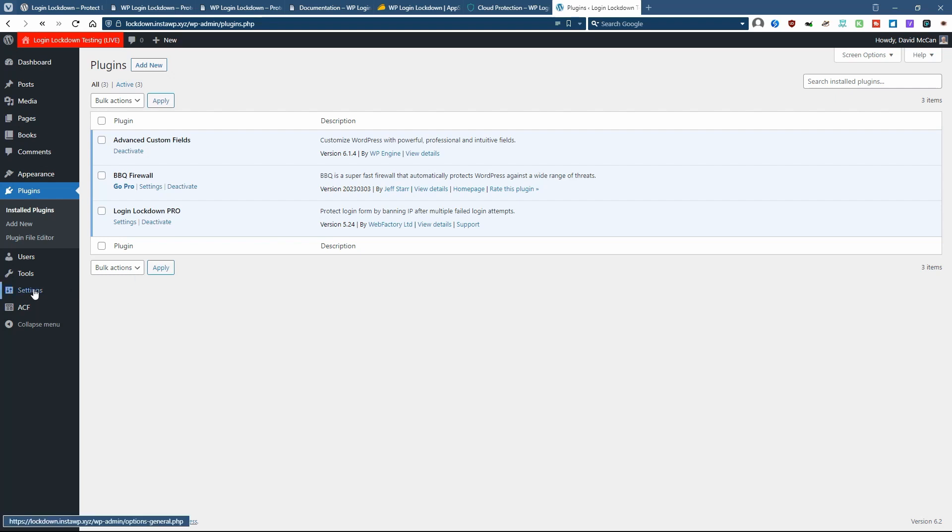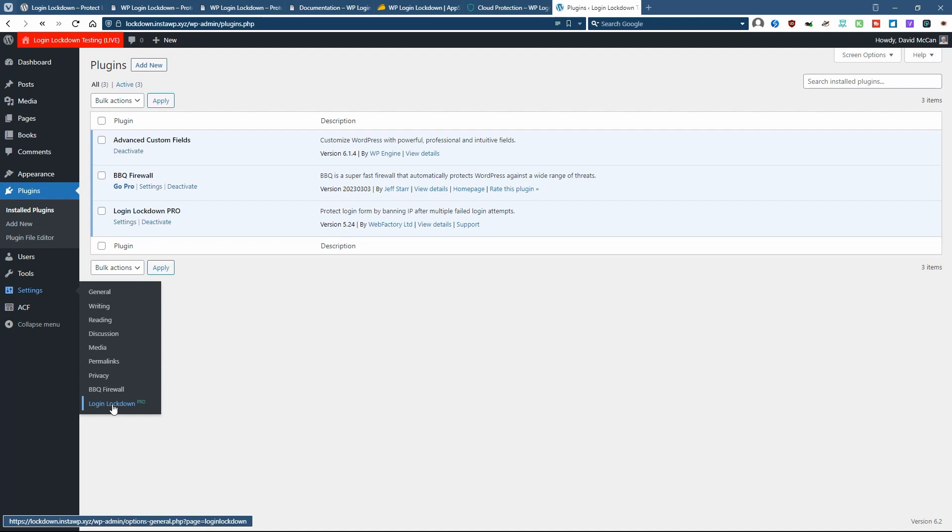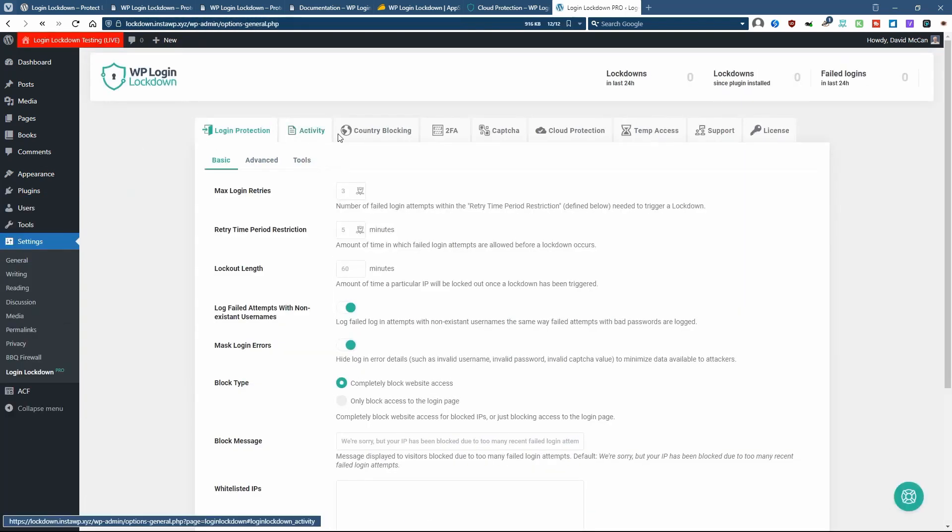The settings for the plugin are here on submenu, and there are several tabs here. Within the first one for the main feature, login protection, there are three sets of settings.